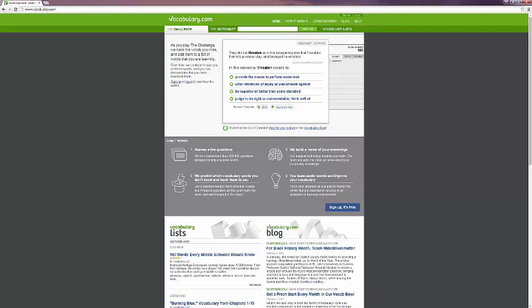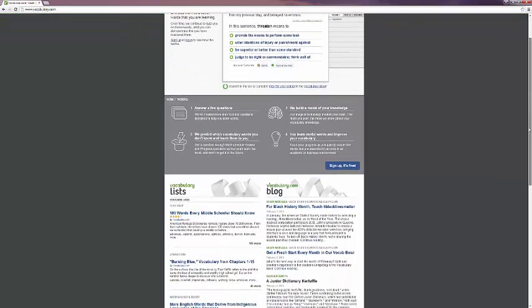So they have a brief summary of how it works here. We're going to look in a moment at the page how it works, which has more details. But for now, let's scroll down.